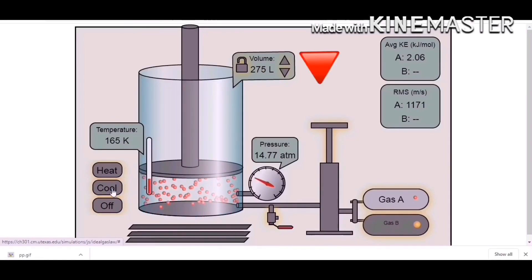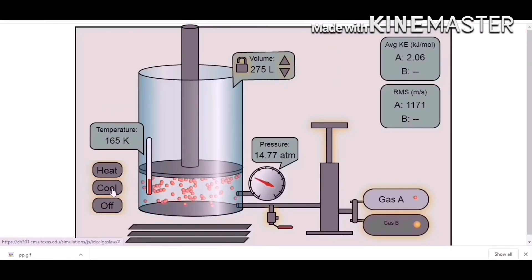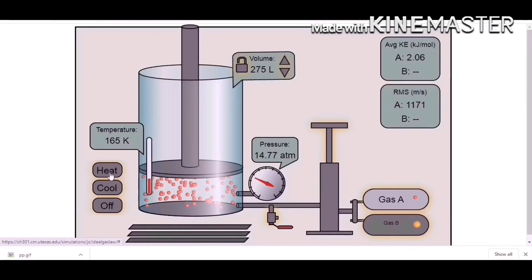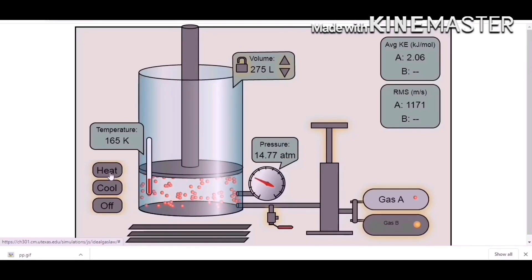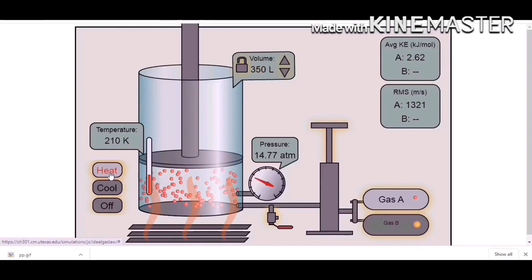Observe what happens to the volume occupied by gas when we decrease the temperature. As you can see, decreasing the temperature results in a decrease in the volume as well. Now, what about if we increase the temperature? What do you think will happen to the volume? Let's check it out.